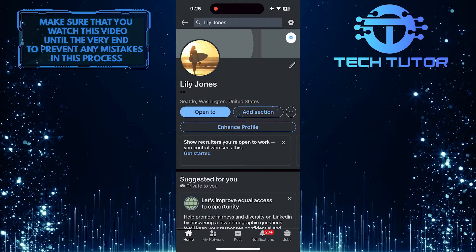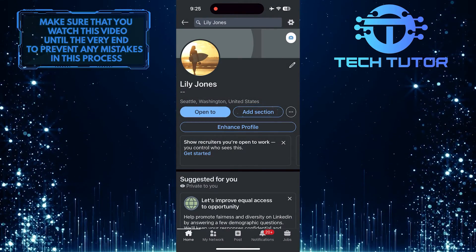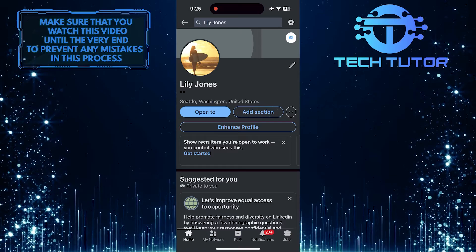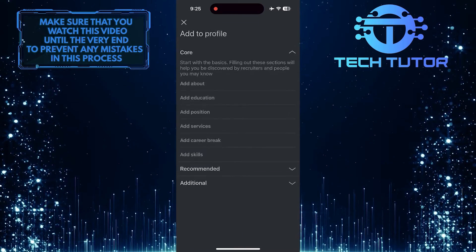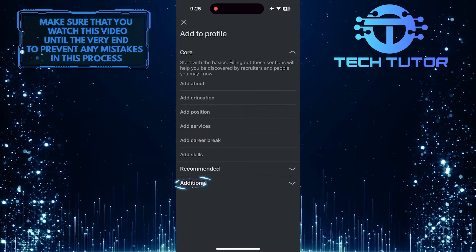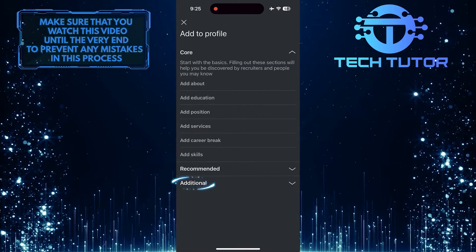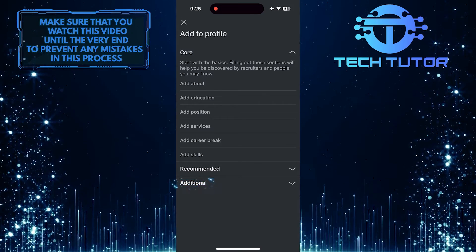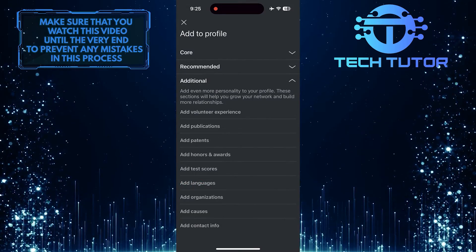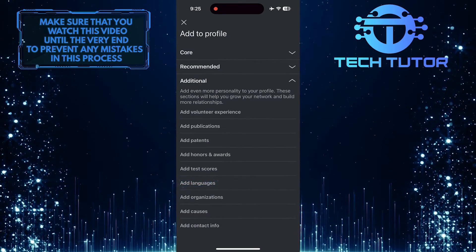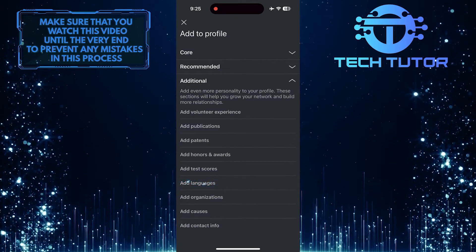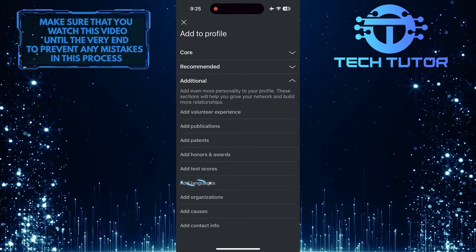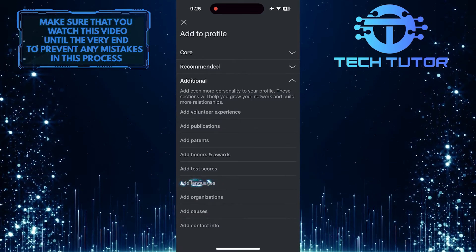Then tap on the Add Section button. And then tap on the Additional option. Now you'll see an option to add languages. So go ahead and tap on it.